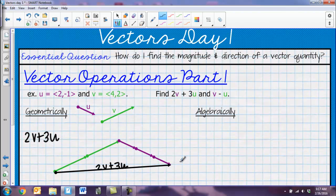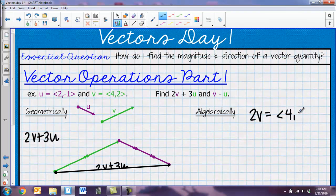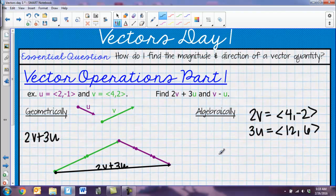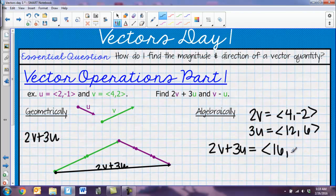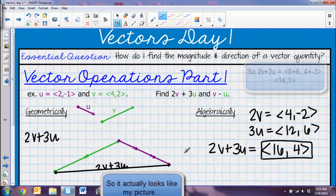Algebraically, for 2V + 3U, I multiply everything inside my V vector by 2 — a scalar quantity. So if V = <2, -1>, then 2V = <4, -2>. If U = <4, 2>, then 3U = <12, 6>. Adding them together, I add horizontal components: 4 + 12 = 16, and vertical components: -2 + 4 = 2 (let me make sure I have that right — negative two plus four gives me... actually let me recheck: -2 + 6 = 4). The resulting vector is <16, 4>.